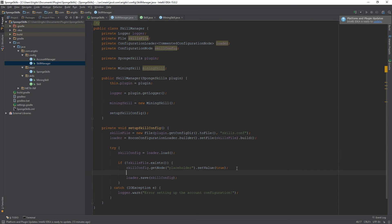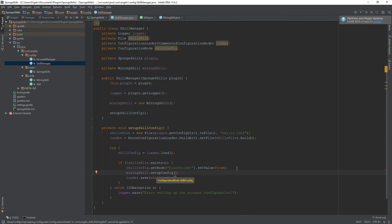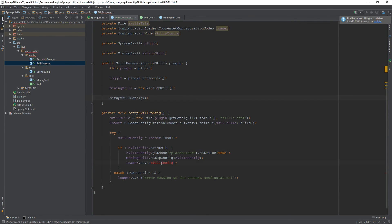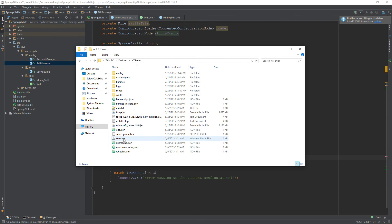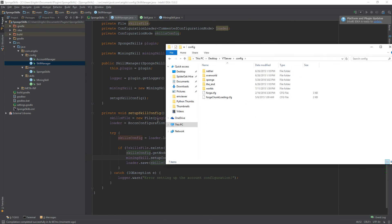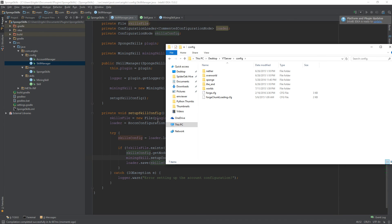Now that the variable is initialized, inside setupSkillConfig we call 'miningSkill.setupConfig(skillsConfig)' — passing in the skills config node. Let's also rename the variable from 'skillConfig' to 'skillsConfig' up at the top for clarity. Once that's all done, we build by going to Build > Build Artifacts > Build, and once it finishes building we start up our server.